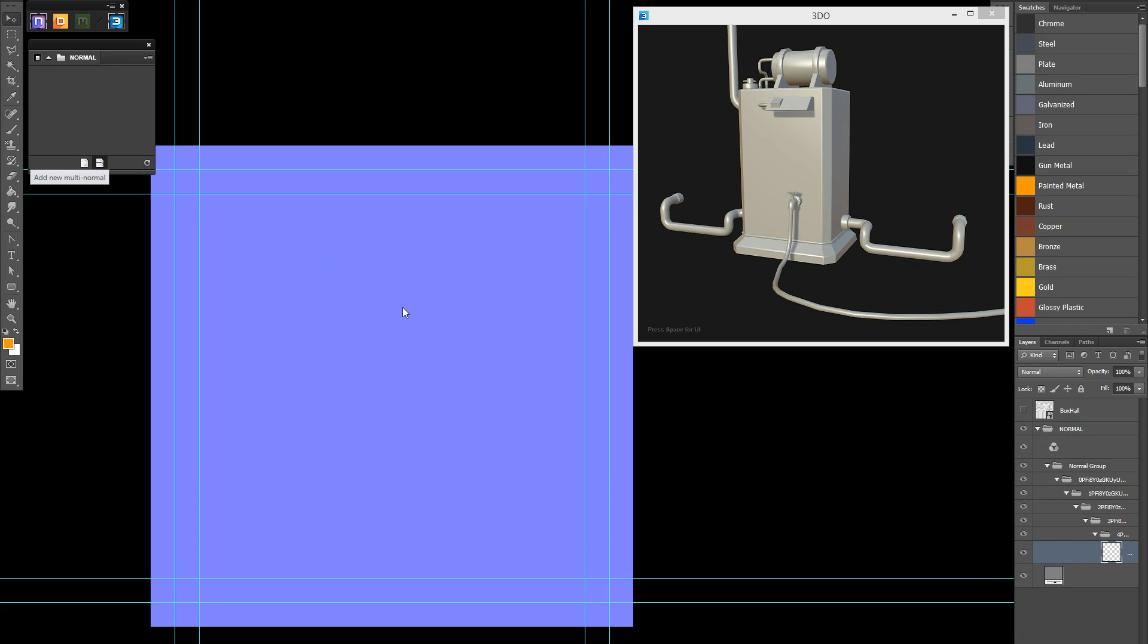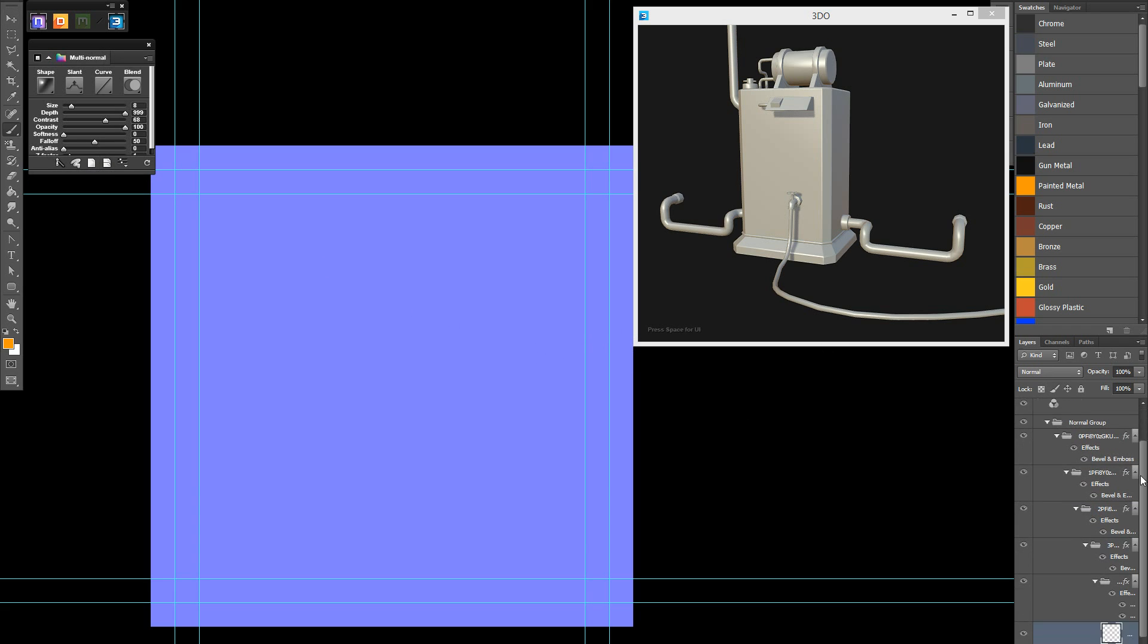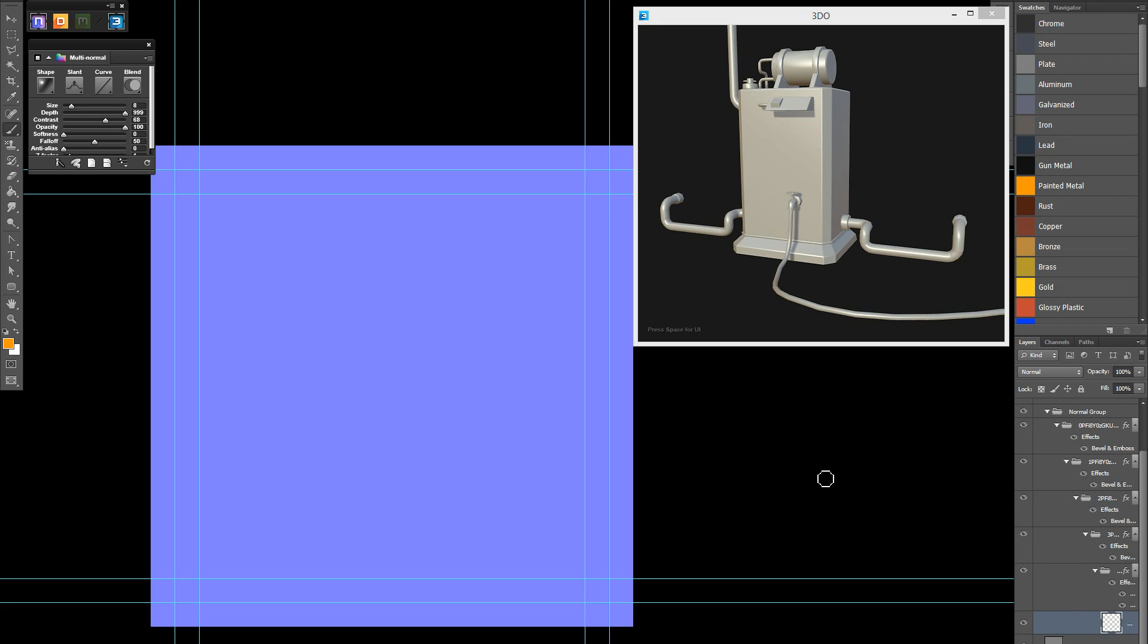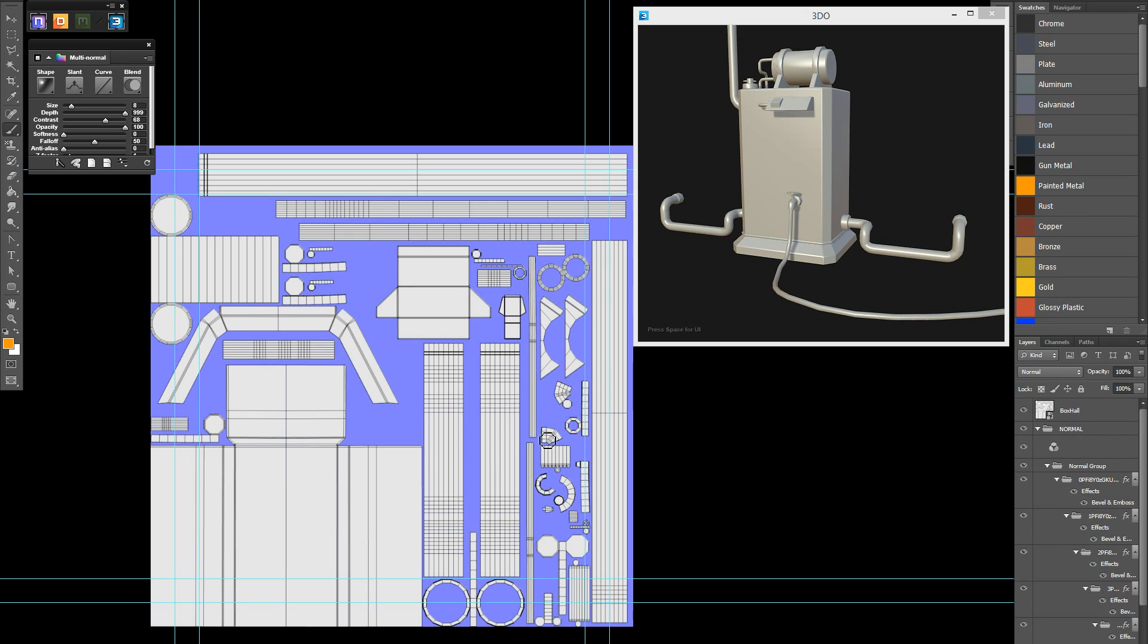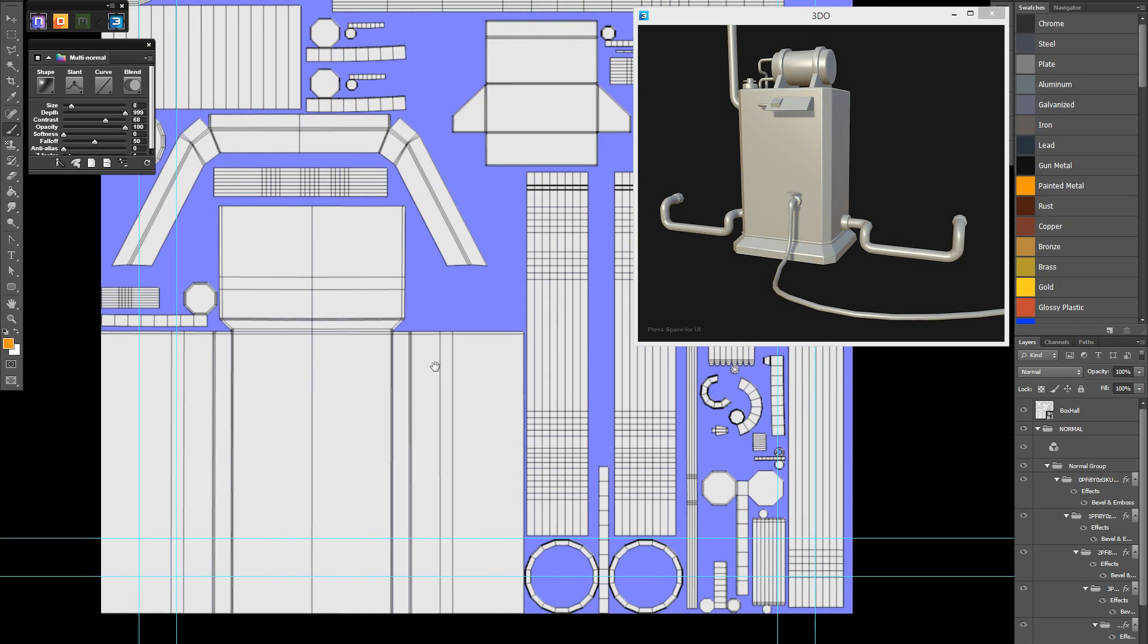So we kick off the texturing process by first creating the normal map, which we'll use to generate other maps and information down the line. So it's the first one we should begin with. And in nDo, with the latest version, and if you have Photoshop CS6 or later, you can use a multi-material workflow to create what they call here your multi-normal workflow to quickly generate normal details using shapes, vector shapes in Photoshop.